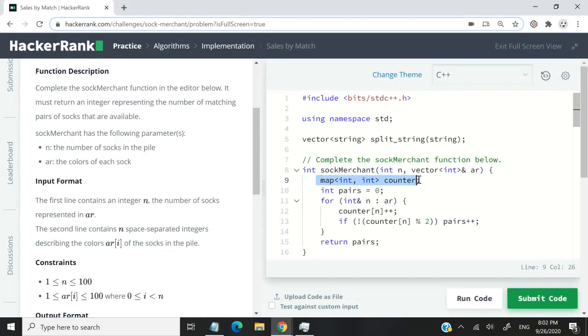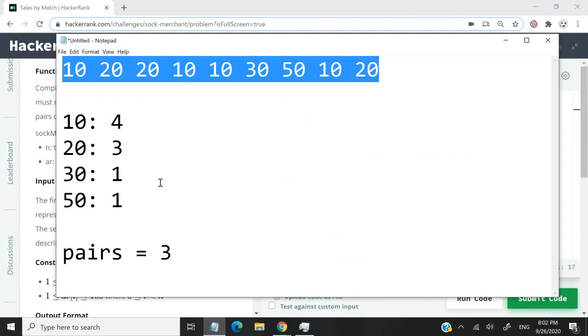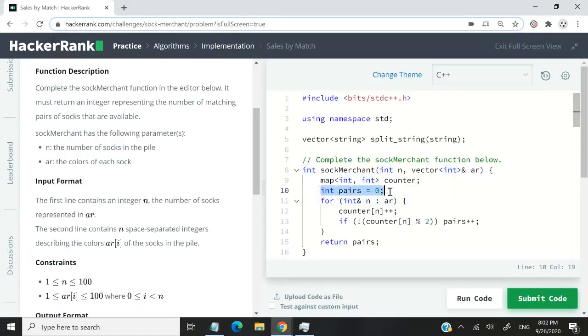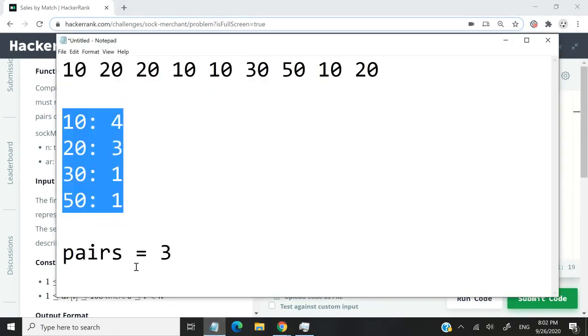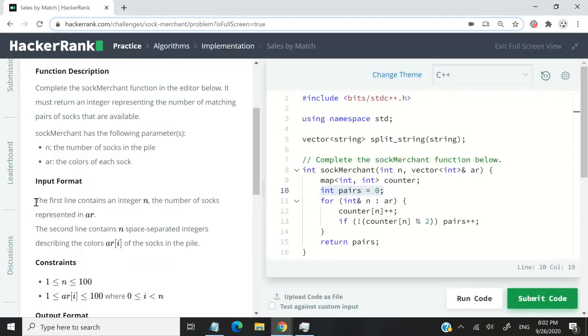This vector corresponds to that array in our example. Then I have this map called counter - the keys are integers and the values are also integers. Counter could be this map right here with key-value pairs. I have my pairs variable that I'm setting to zero, which corresponds to this at the beginning of the solution.